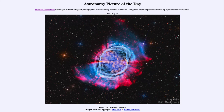Now it turns out there are a whole bunch of different kinds of objects in his catalog. There are nebulae such as this one, there are star clusters, and there are even galaxies such as the Andromeda galaxy, which is known as M31.